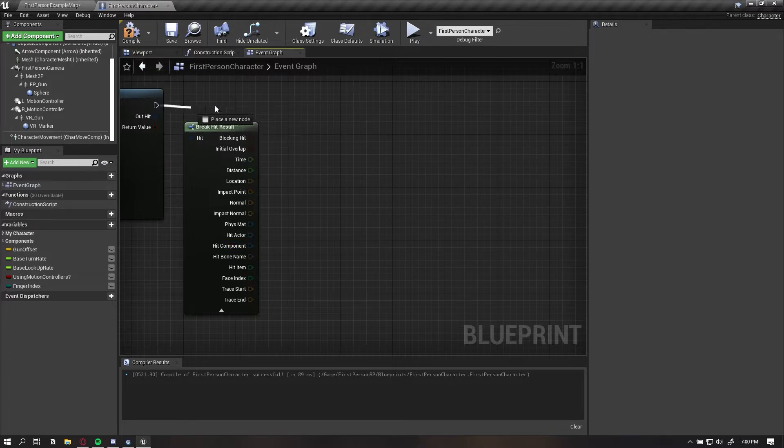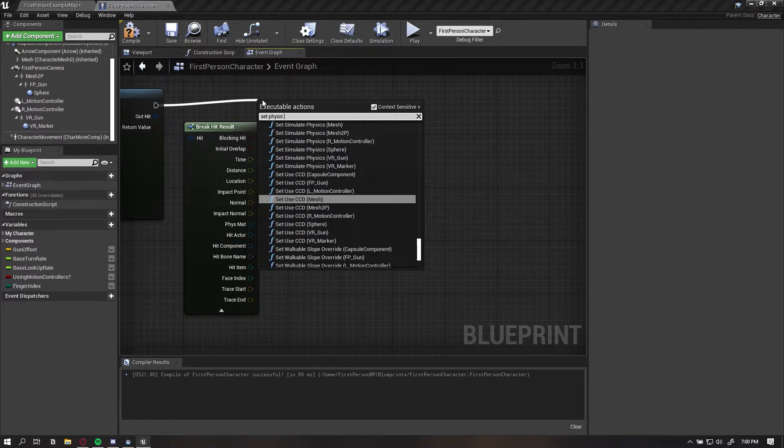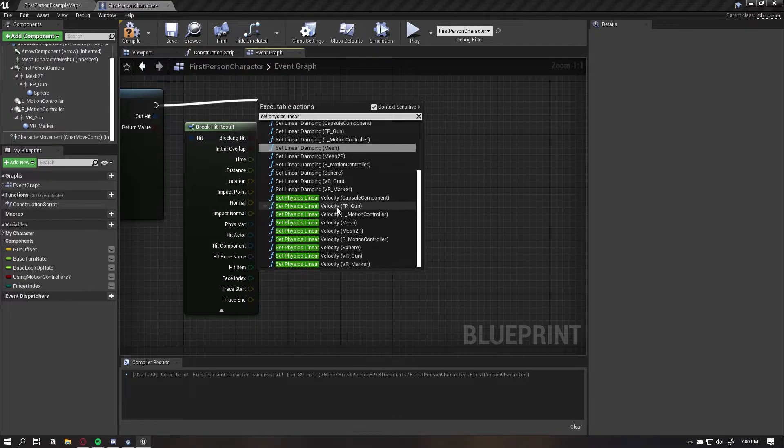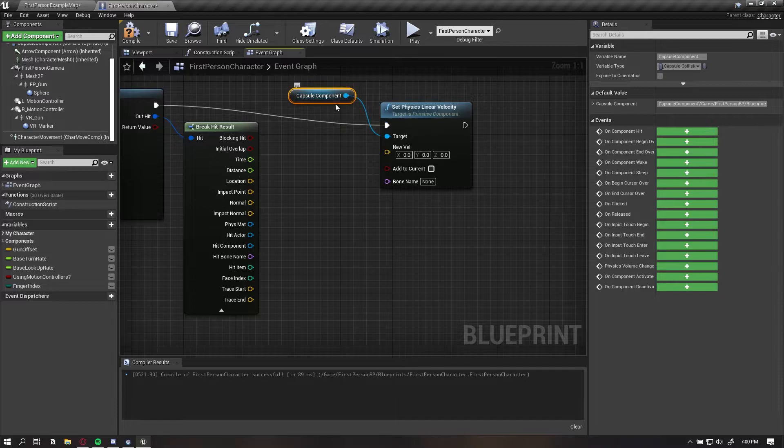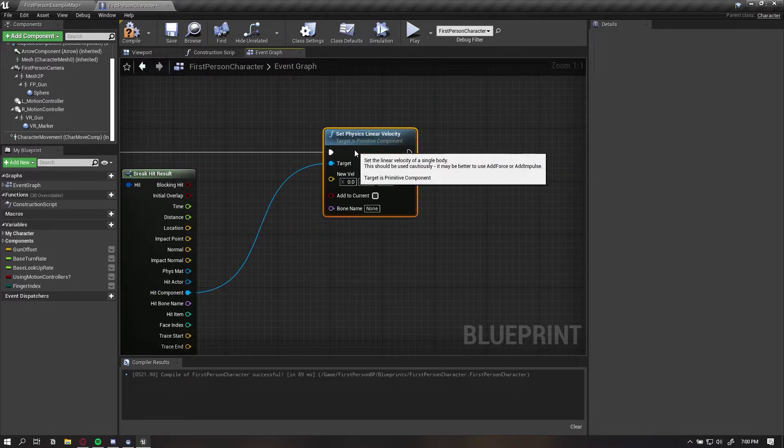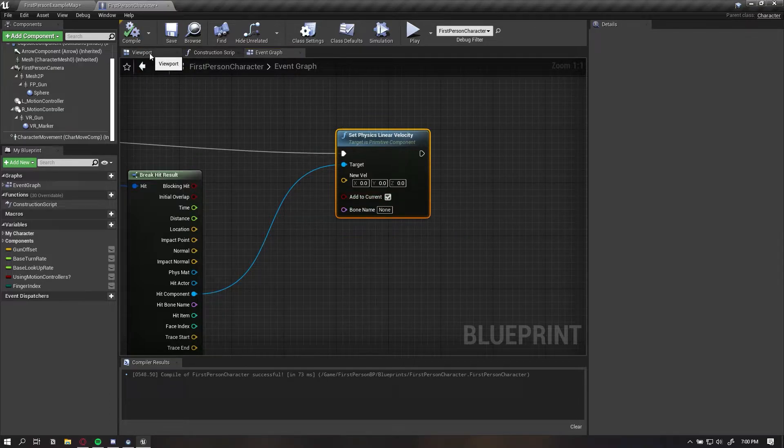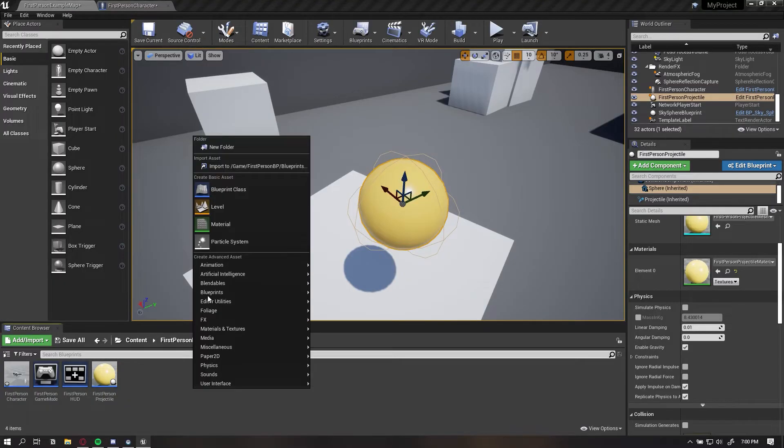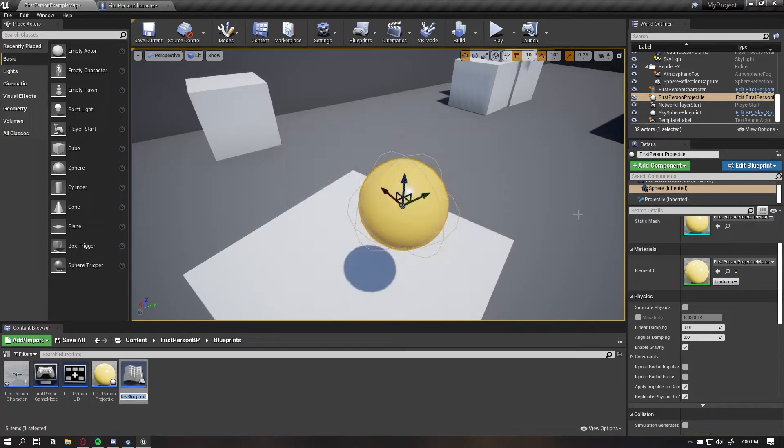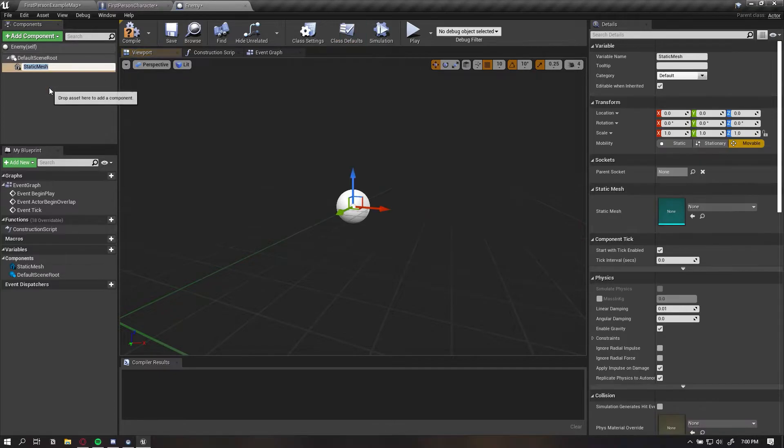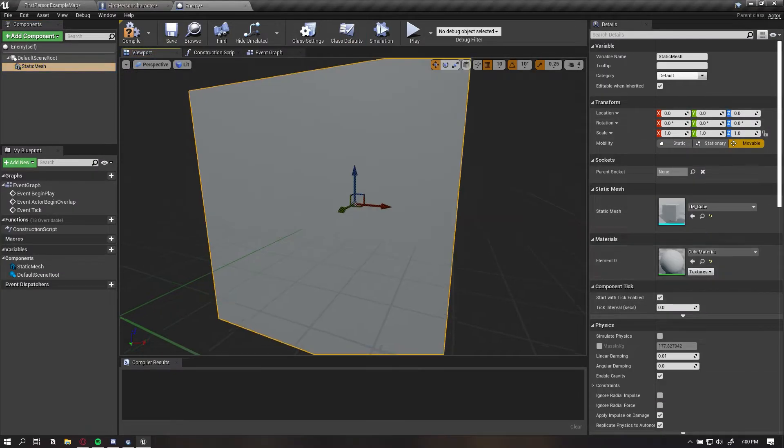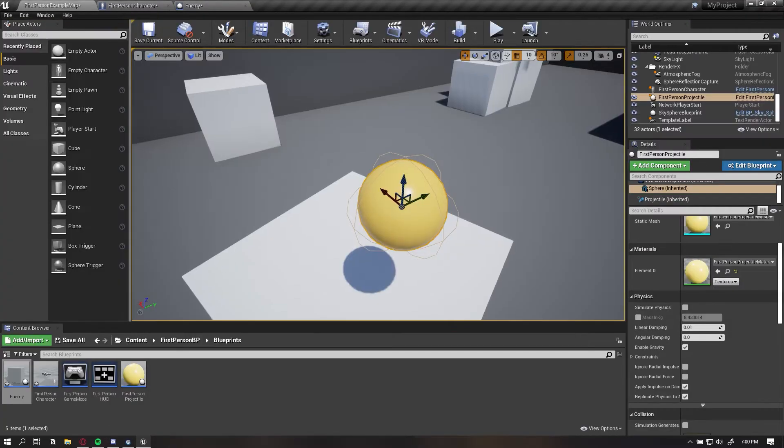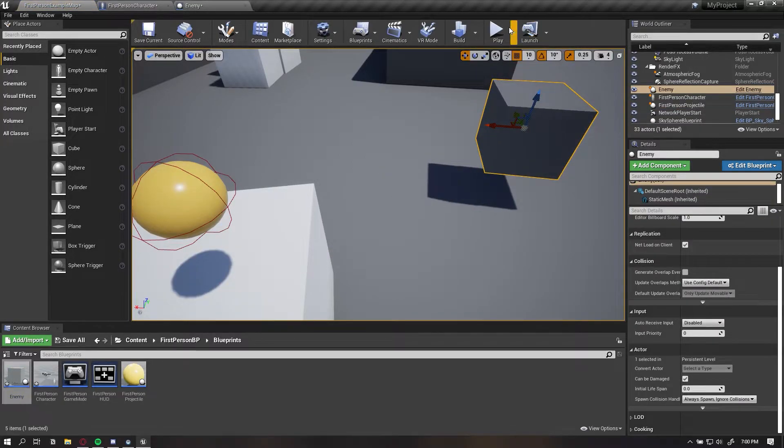Now what we can do is call something called set physics linear velocity like that. Then we can drag in our component and we want to add to current, so instead of setting it to a certain value, we're adding whatever this value may be. Let's set this to 25 for now. Let's create a class called actor and call it enemy. Add a static mesh component and this will be your player, for example. So 100 kilograms, let's drag our enemy here.